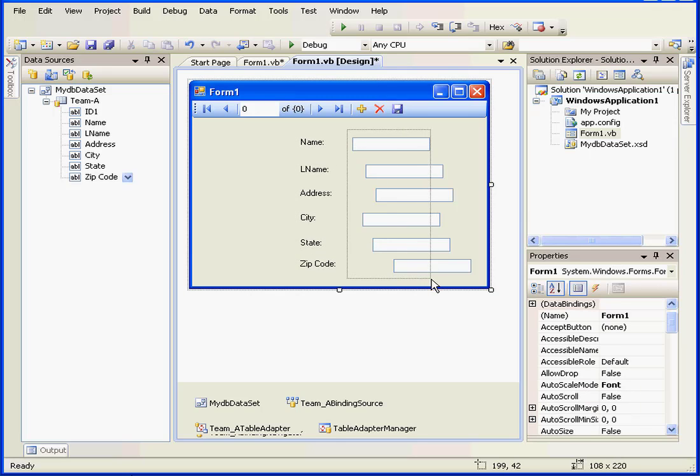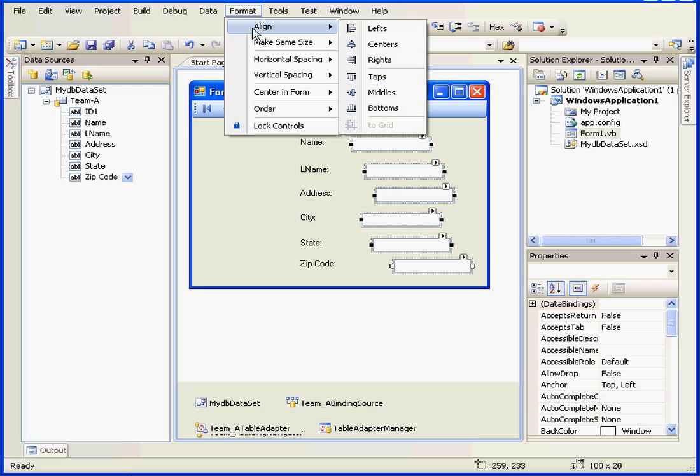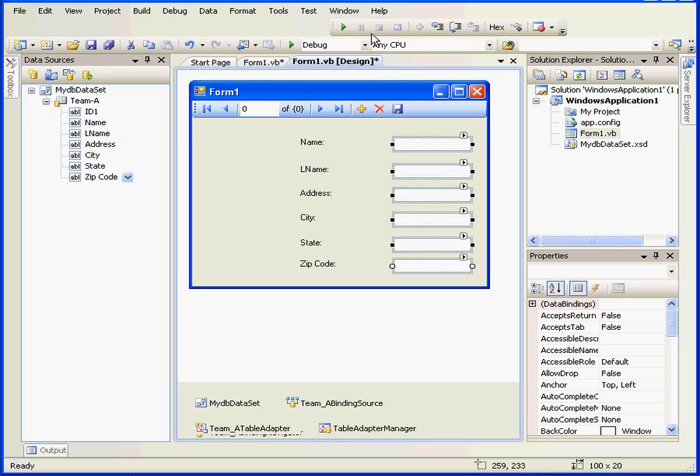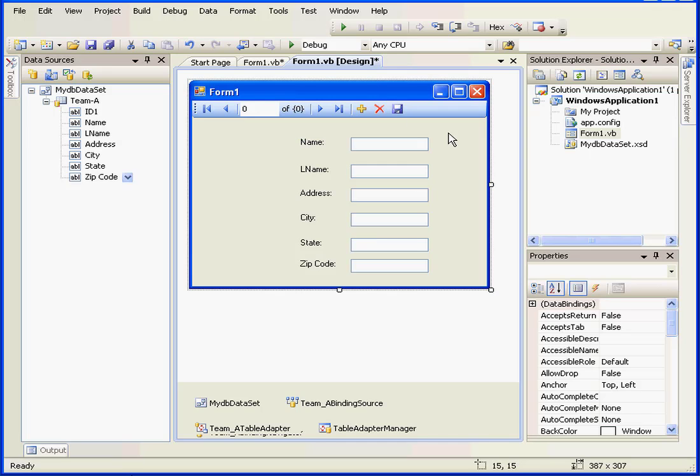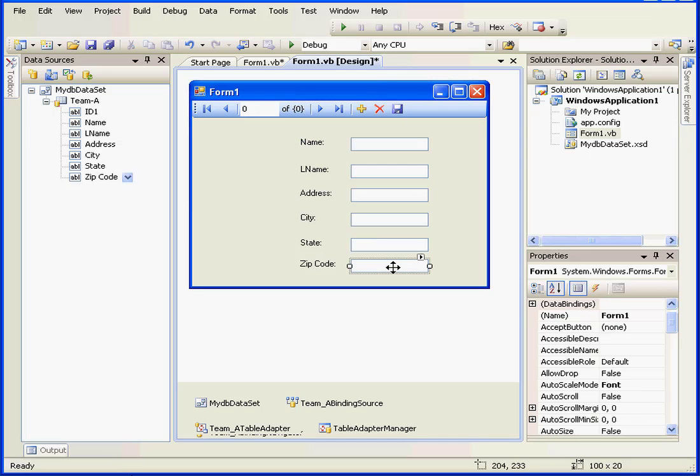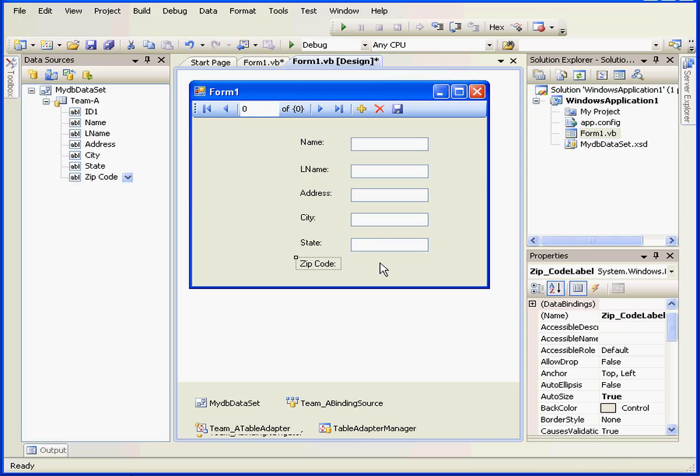Now let's align our text boxes. Align, left. And we'll drag them over as well. I'm going to delete this text box.